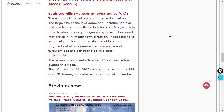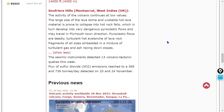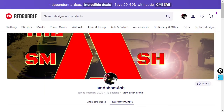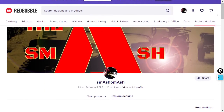Last but not least, the Soufrière Hills on Montserrat in the West Indies is making the list with some changes in sulfur dioxide emissions. The large size of the lava dome and unstable hot lava material is prone to collapse into hot rock falls, which in turn develop into very dangerous pyroclastic flows that may travel in Plymouth town's direction. Pyroclastic flows are deadly, turbulent hot avalanches of lava rock fragments of all sizes embedded in a mixture of turbulent gas and ash racing down the slopes.